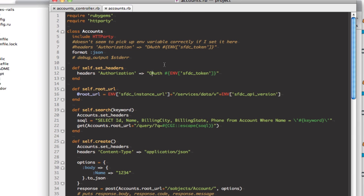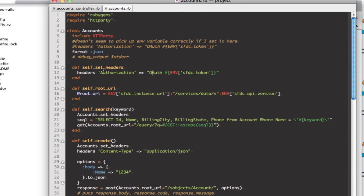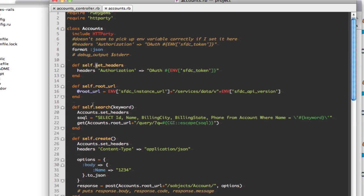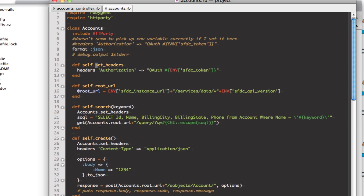So I search over there, you can see here that this sets the headers for us for the OAuth configuration in the Salesforce and then here we do the search by keyword, we run the query, get the results back.